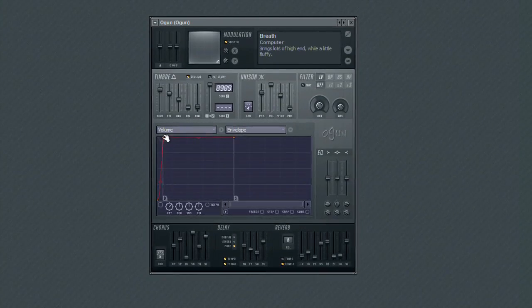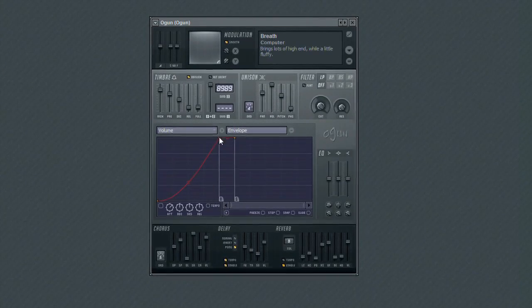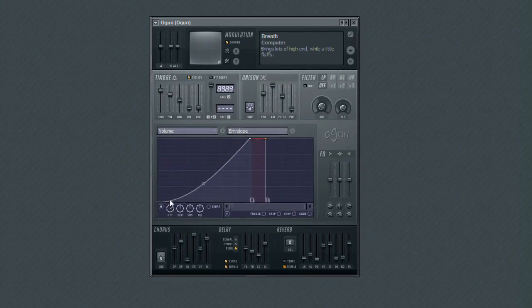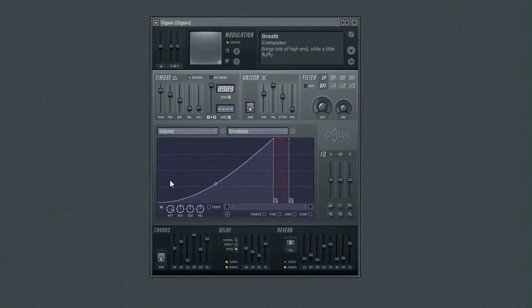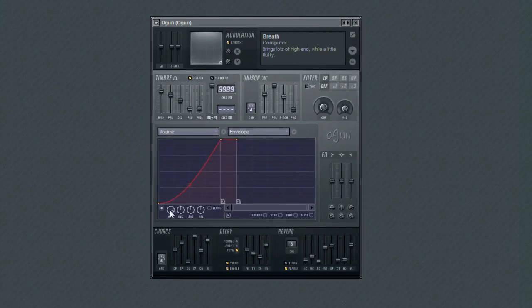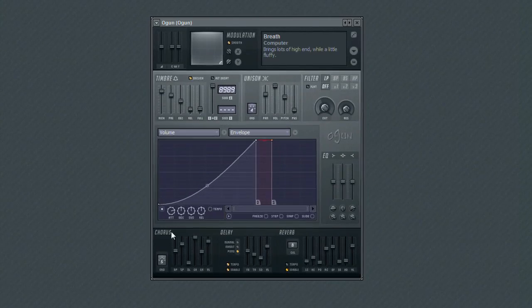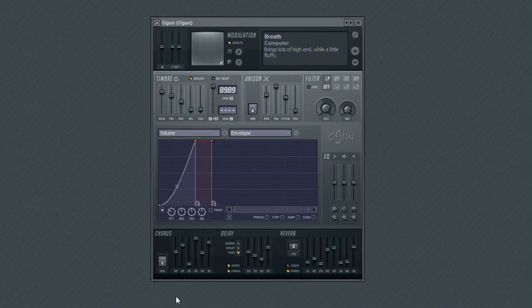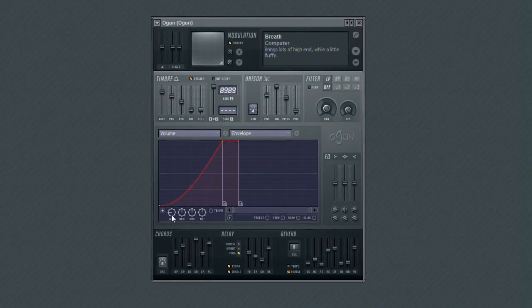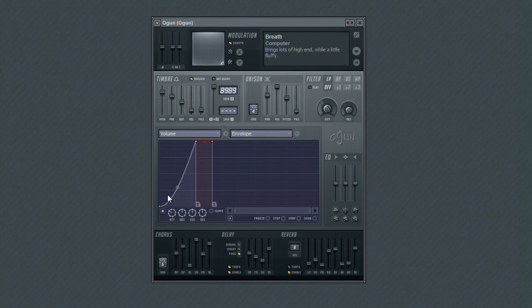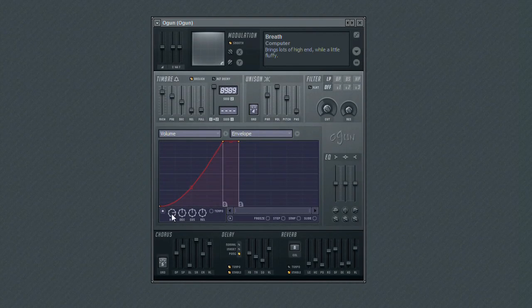The attack scale control is used to scale the attack amount that is specified in the envelope editor. A value of 100% would produce no change to the attack time. Values higher than 100% would begin to apply a positive scaling to the attack time, whereas values less than 100% will apply negative scaling.